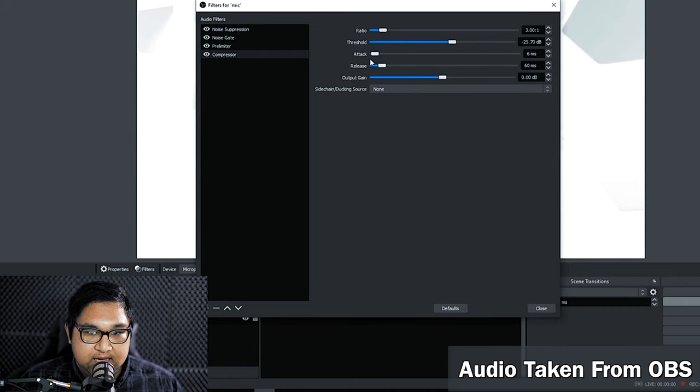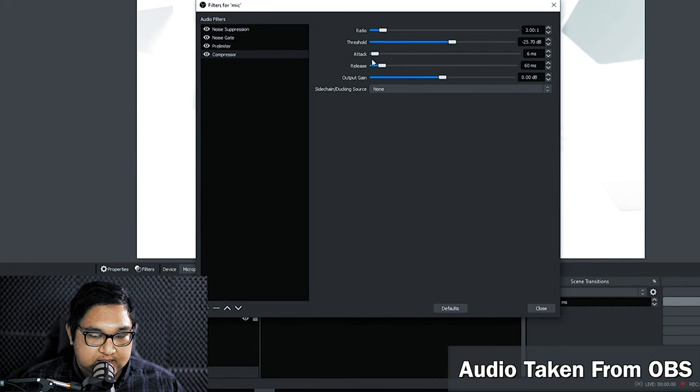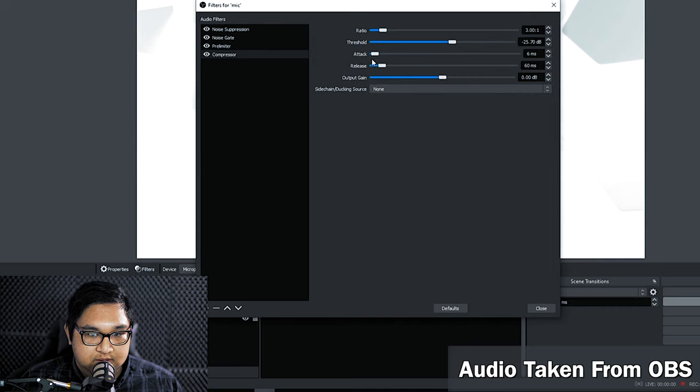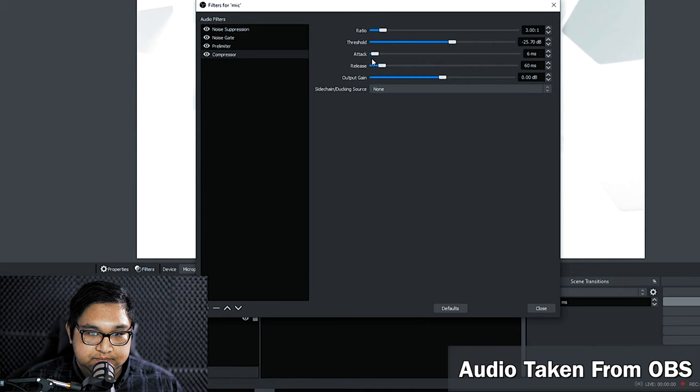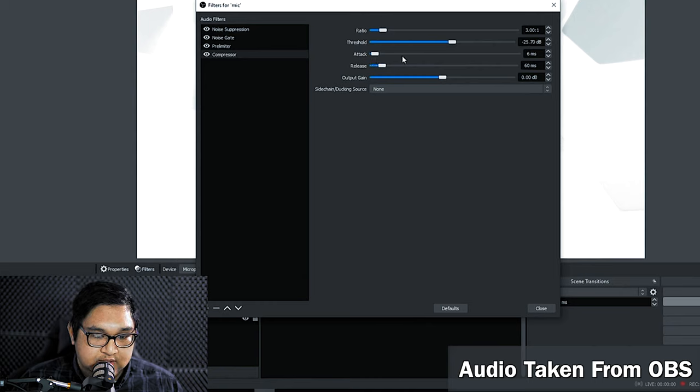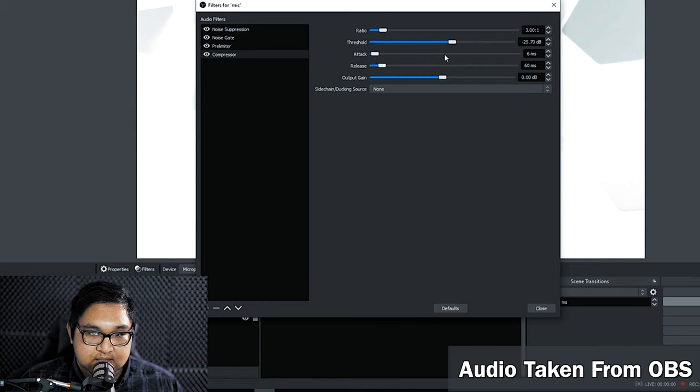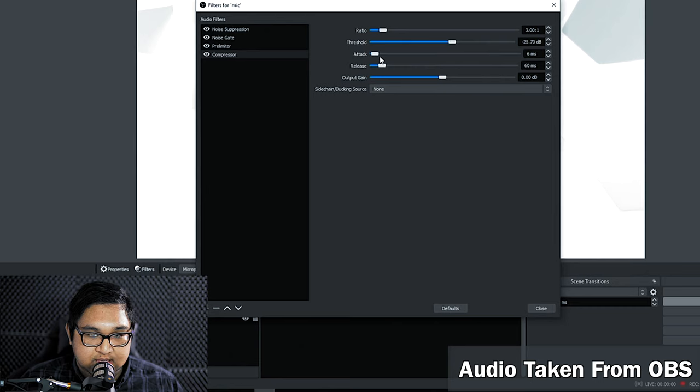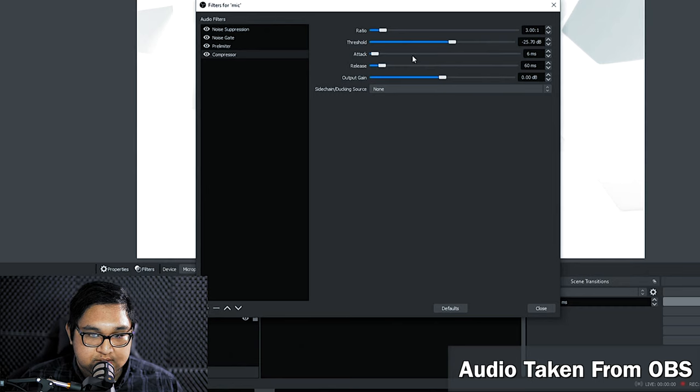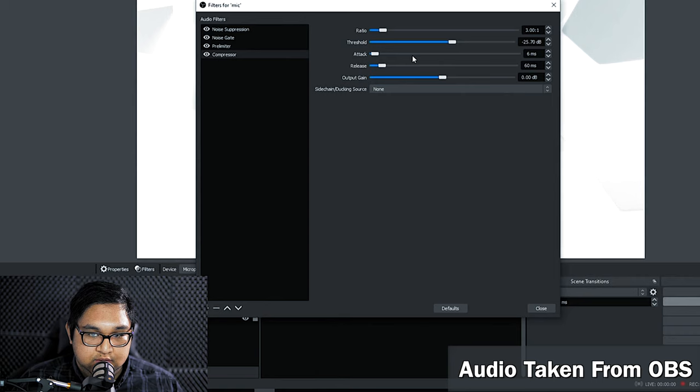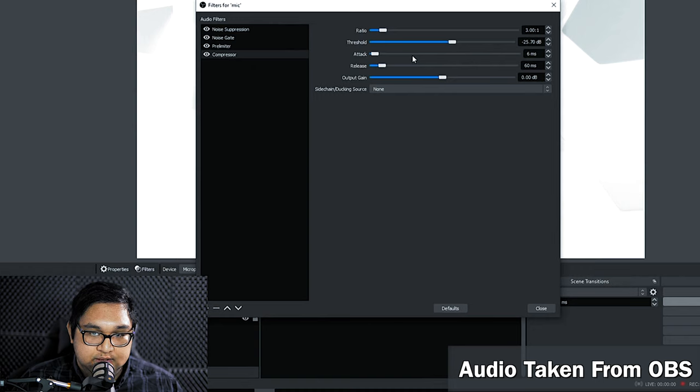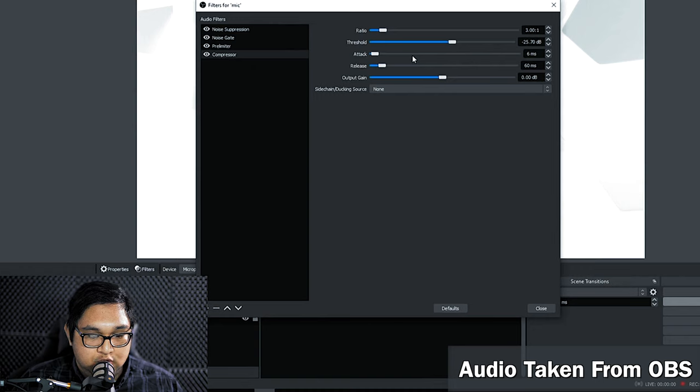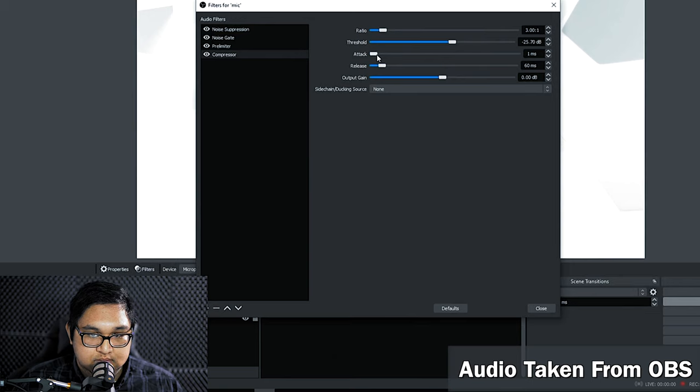Now for the attack, the attack is how fast we want the compression to take place. It's like the compressor's reaction time. You can leave this as is, but I do not recommend setting it higher because it'll cause the delay of when the compression takes place. And since I want my compressor to react quickly, I want to set this really low. I'll set it to 1 ms.